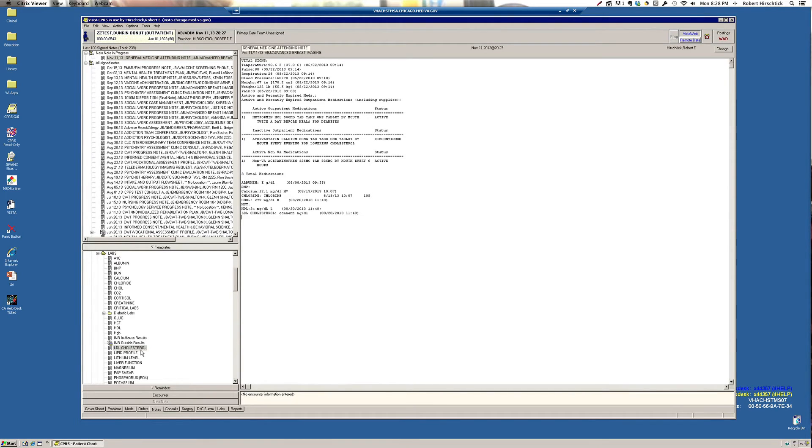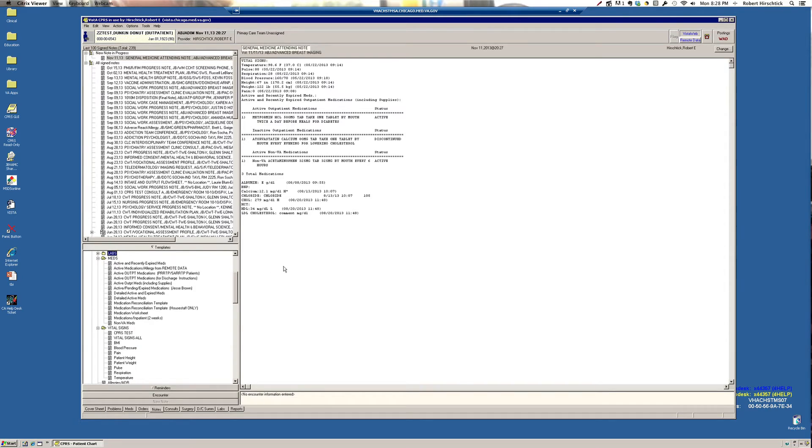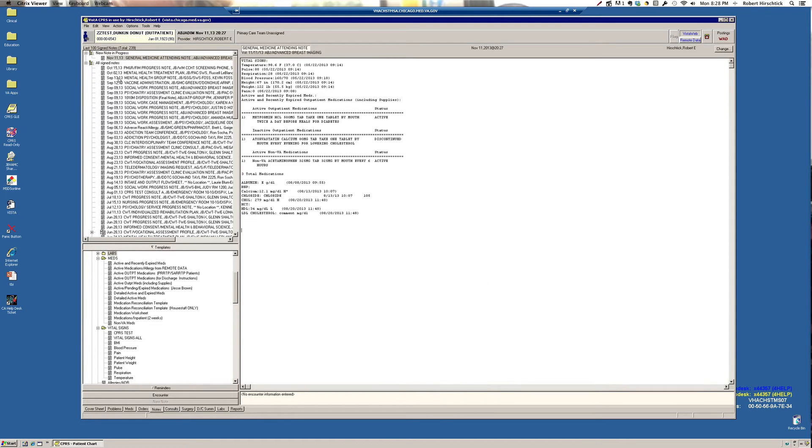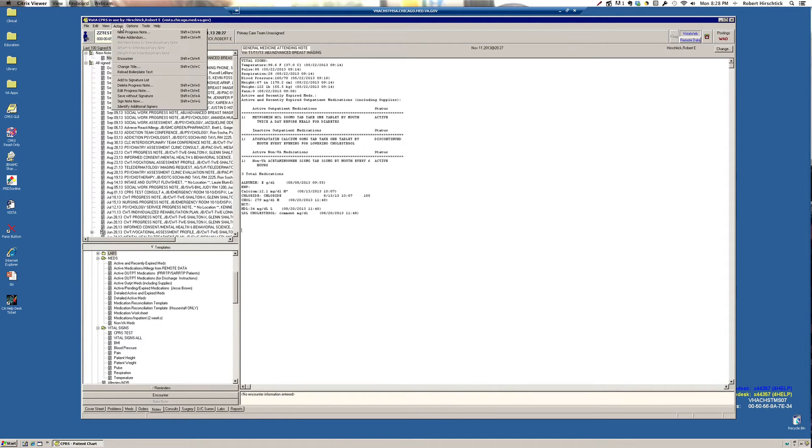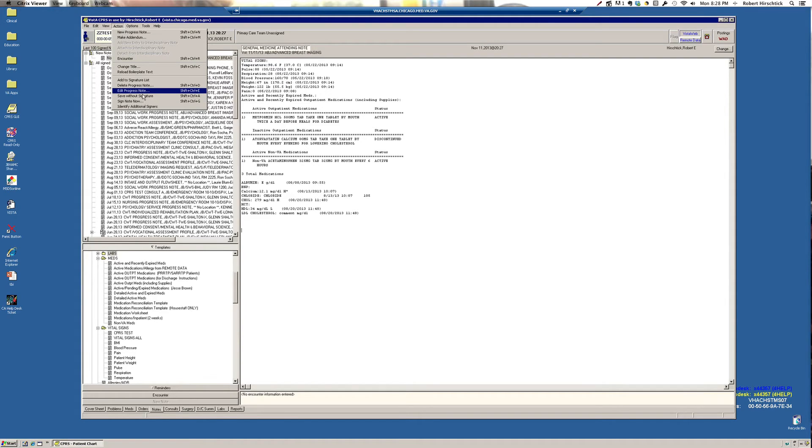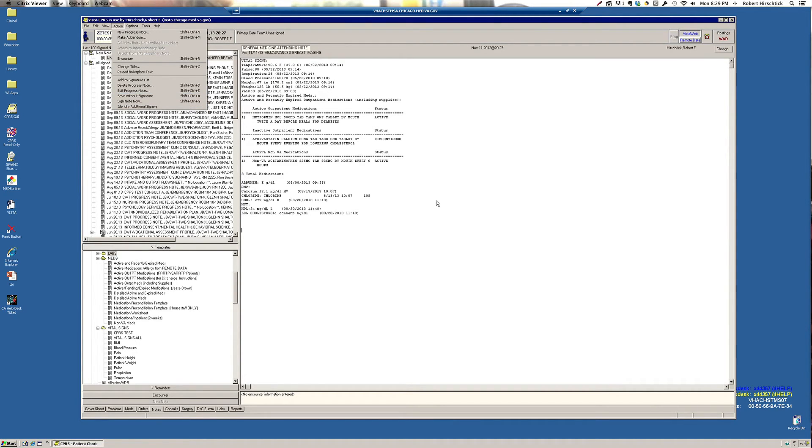And then you'll sign your note by either right-clicking on it, then you'll have an option to sign, or going up to the action menu. And you can sign note now. If you're not quite done, you can save it without signature. When you come back to a save note that has not yet been signed, you won't be able to edit it directly, but if you click on this menu item, Edit Progress Note, then you'll be able to modify that note. This was just an example note, so I don't want to save it, so I'm going to delete it. And yes, I do want to delete it.